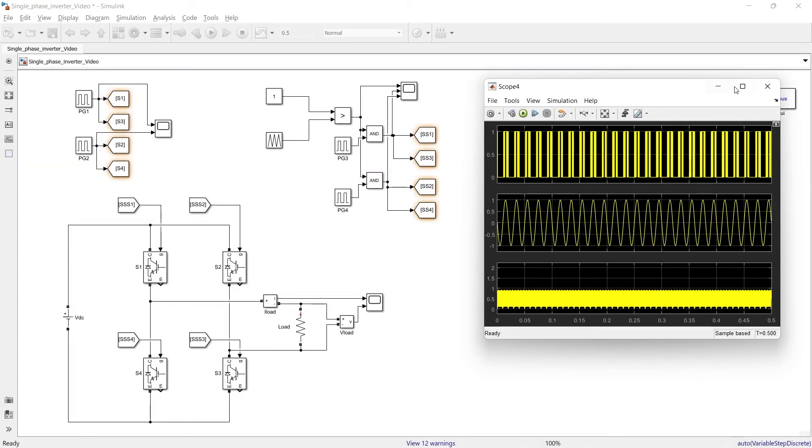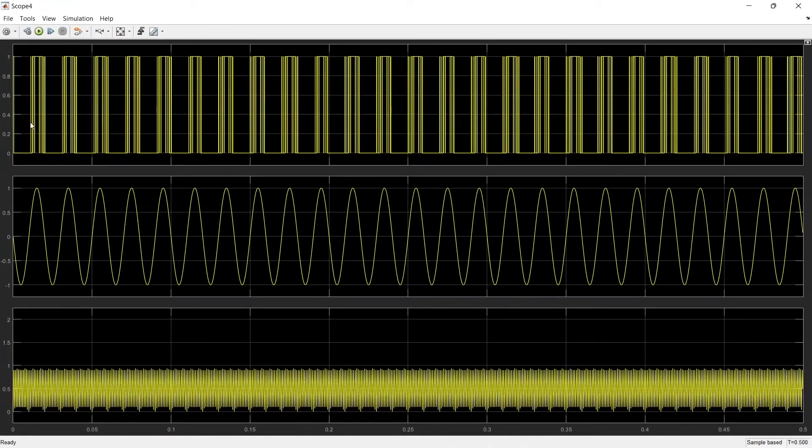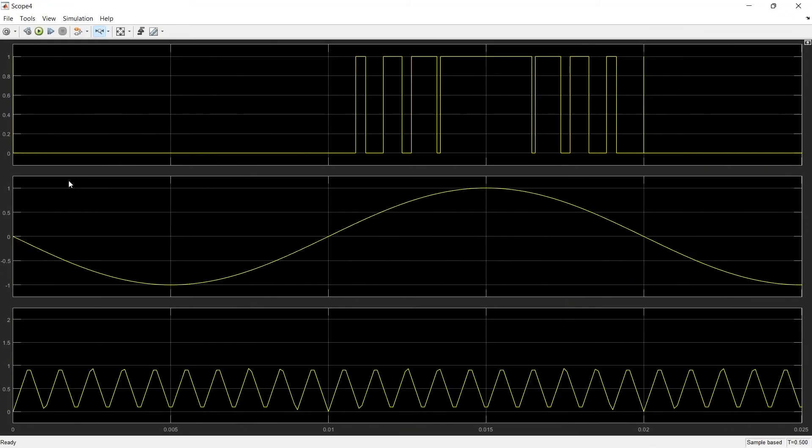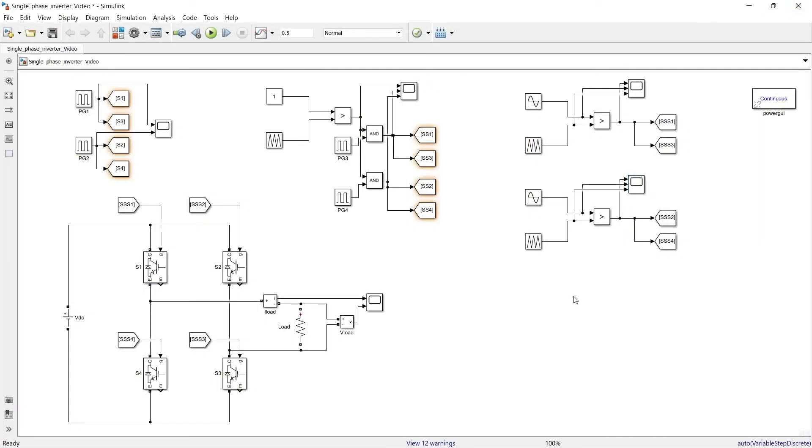And here are the another SPWM signals that we will get for negative half cycle. So these are the signals for negative half cycle. And now we will see the output of inverter.